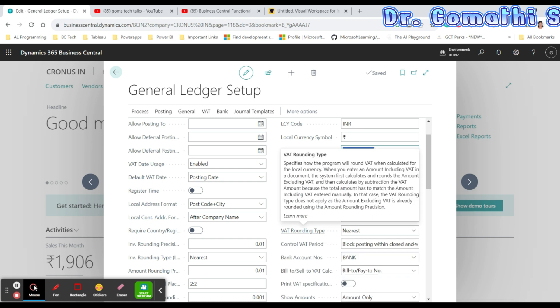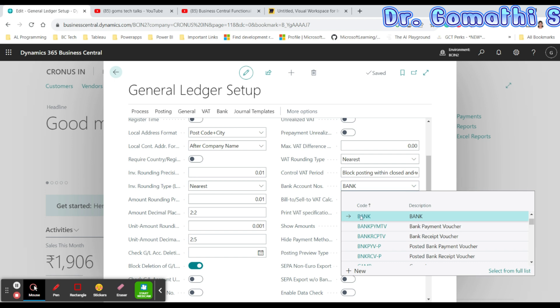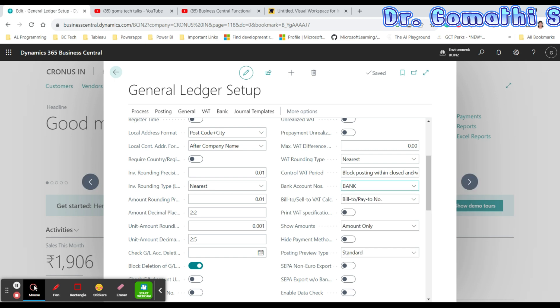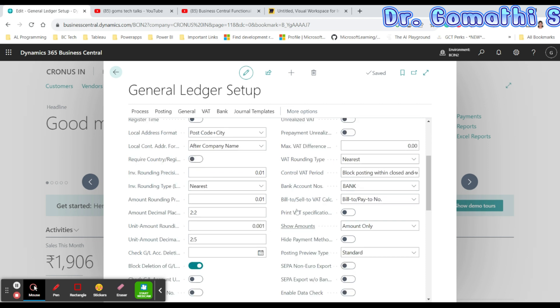VAT Rounding Type specifies how the program rounds VAT when it is calculated for the local currency. Bank Account Number specifies the code for the number series that will be used to assign numbers to bank accounts. There are various types of account numbers for different bank-related pages, such as bank payment entries.